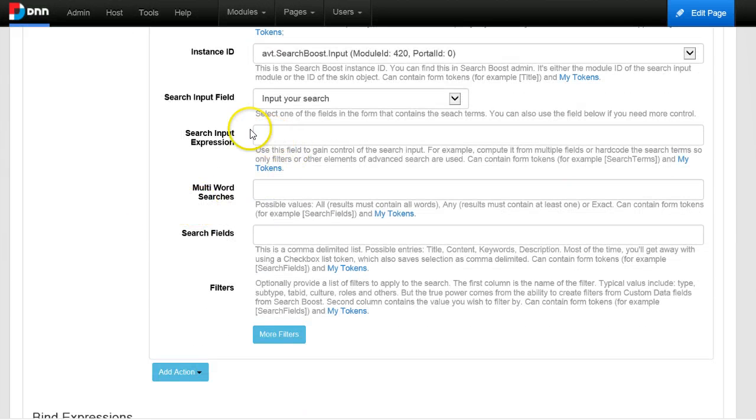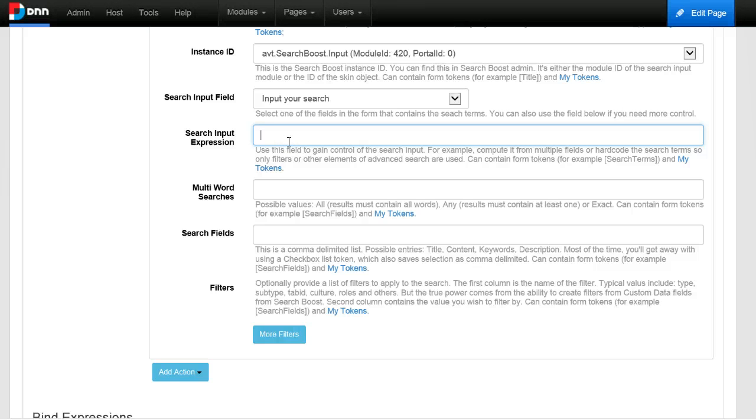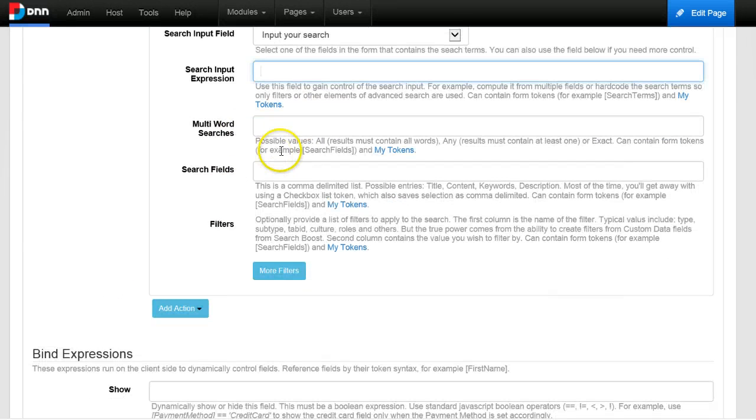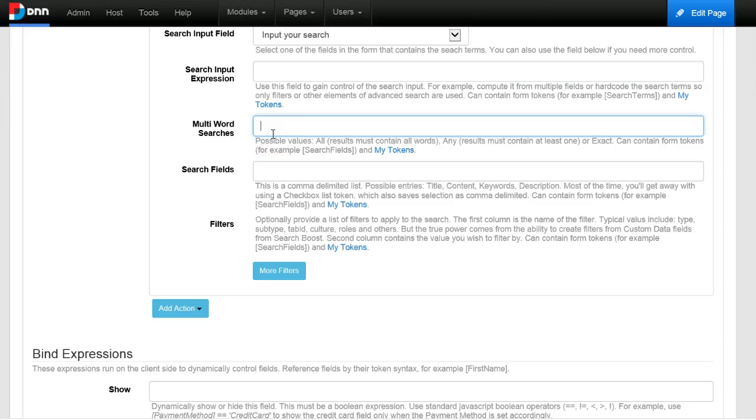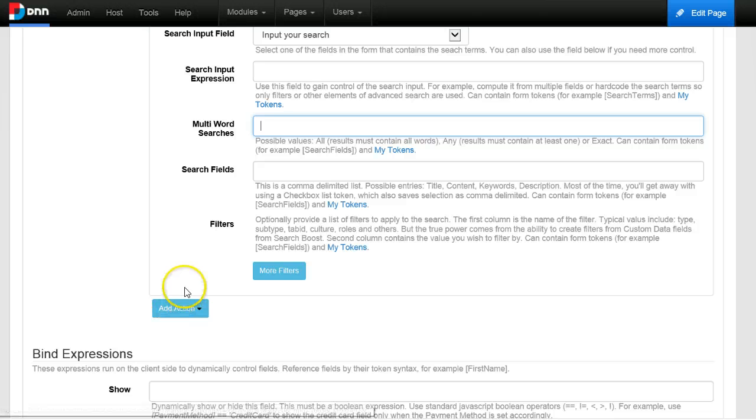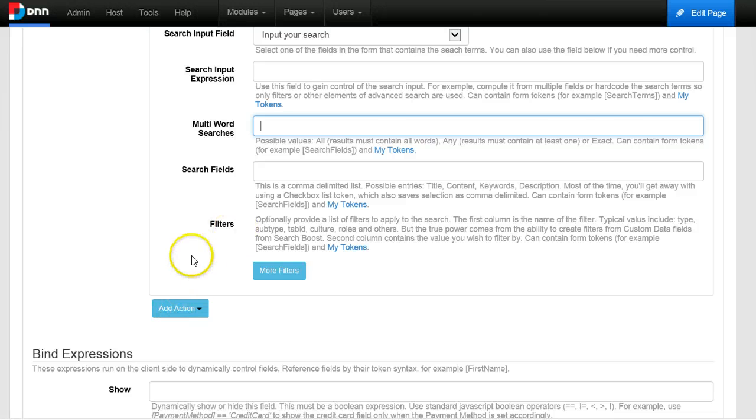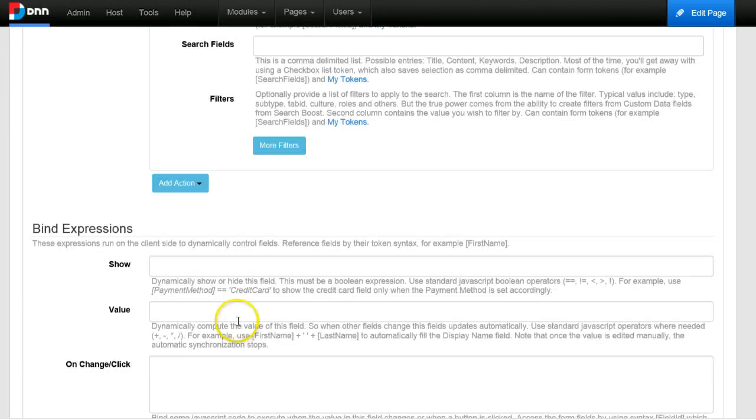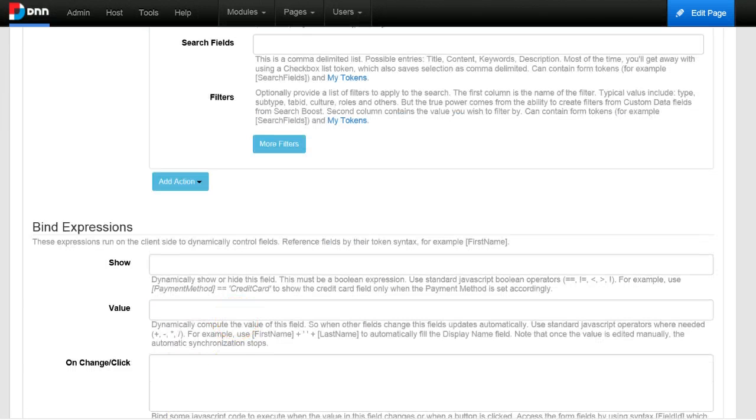You could also input a search expression manually, so if you don't want to let users search their own search, you want to give them a predefined search. You can input an expression here and define how multi-word are handled, if the results need to contain all words or only some of the words.